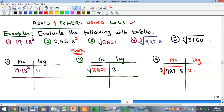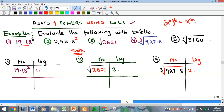We have some examples here and are asked to evaluate the following using log tables. For number one we have 19.18 raised to the power of three. You recall that from indices, if you have x raised to the power of a or raised to the power of b, when you open up that bracket, a will multiply b. That's exactly what logarithm is going to replicate.